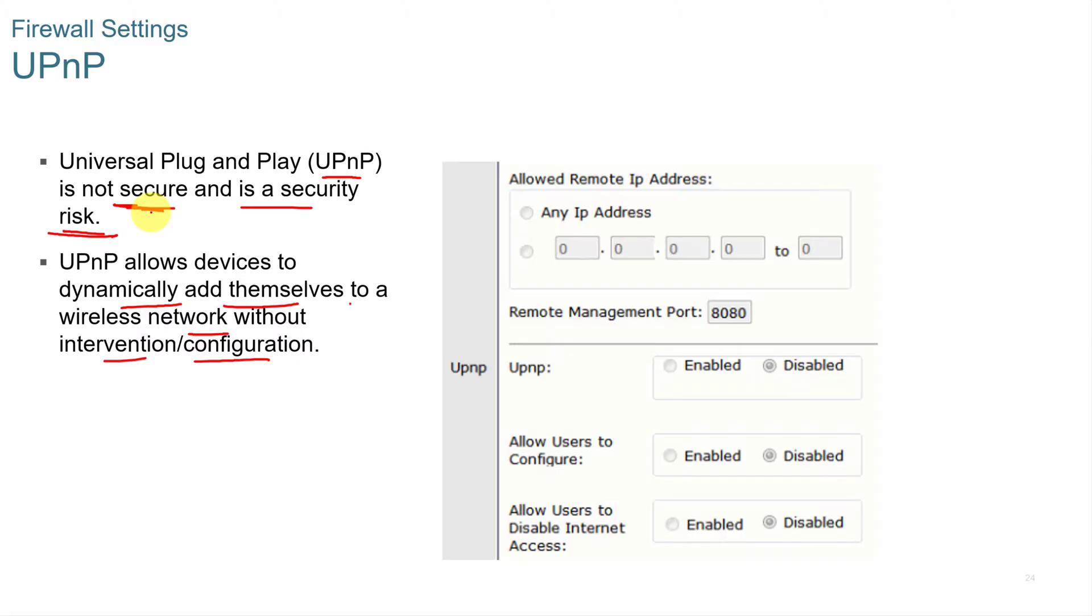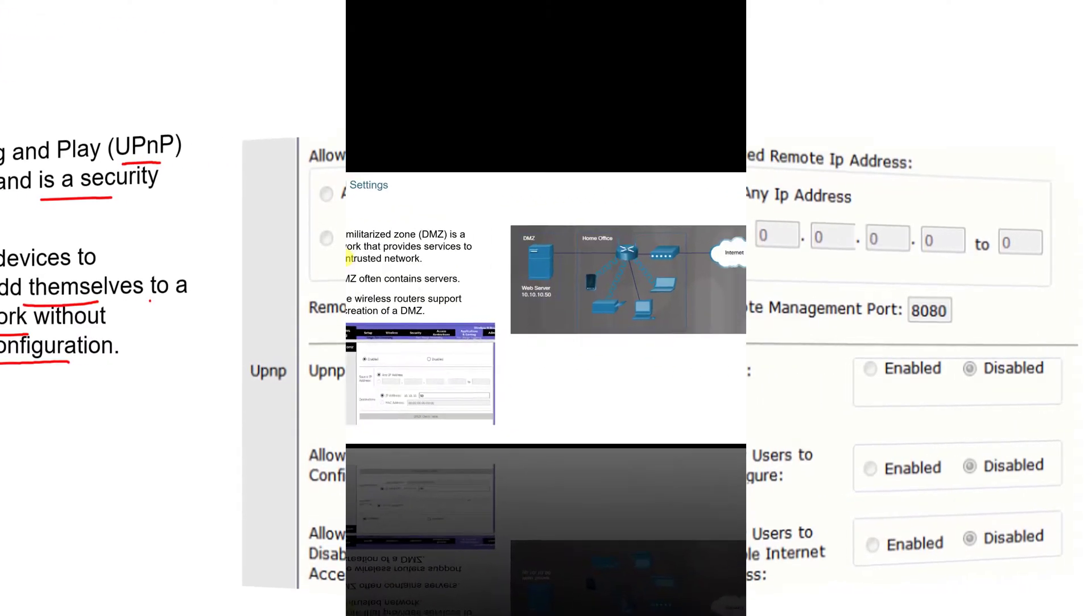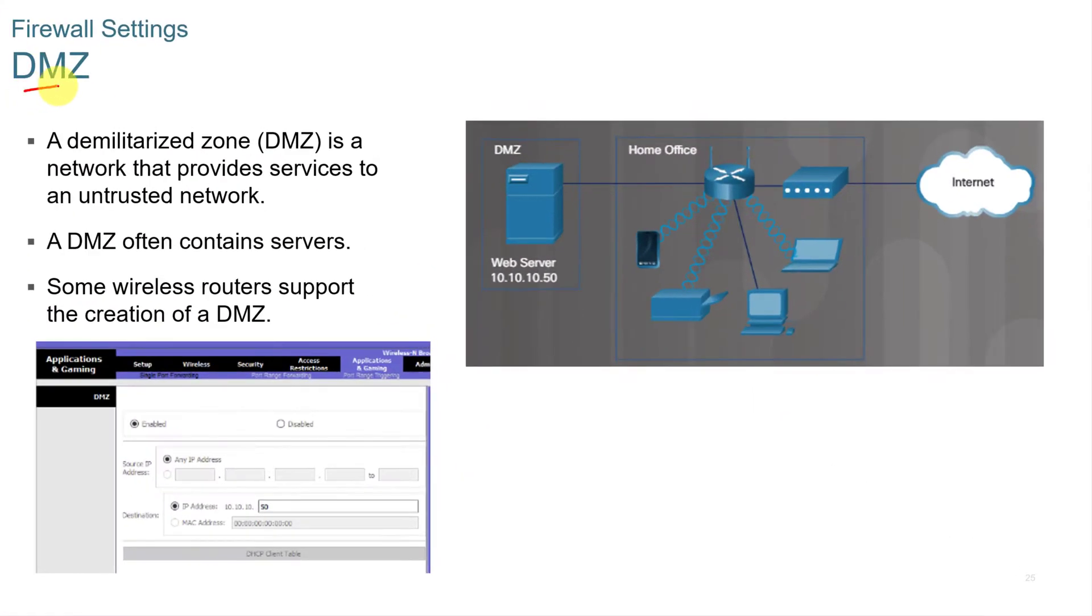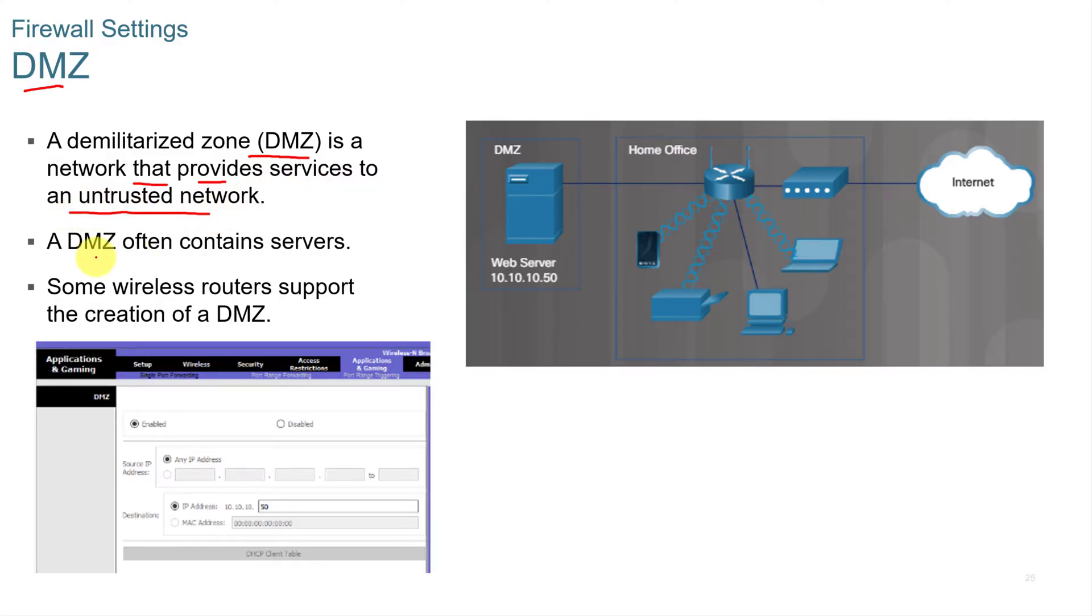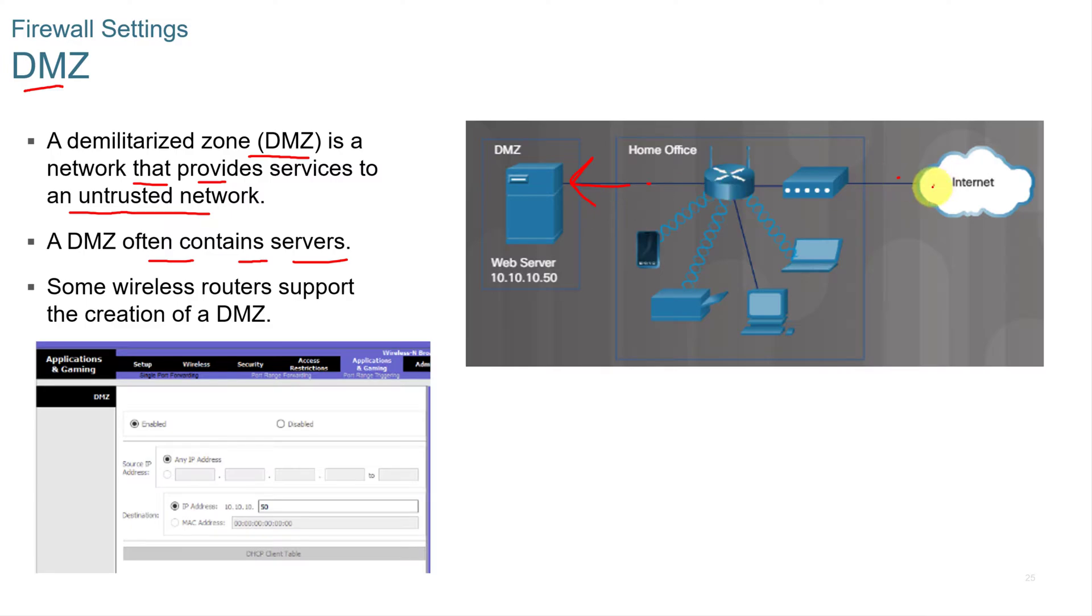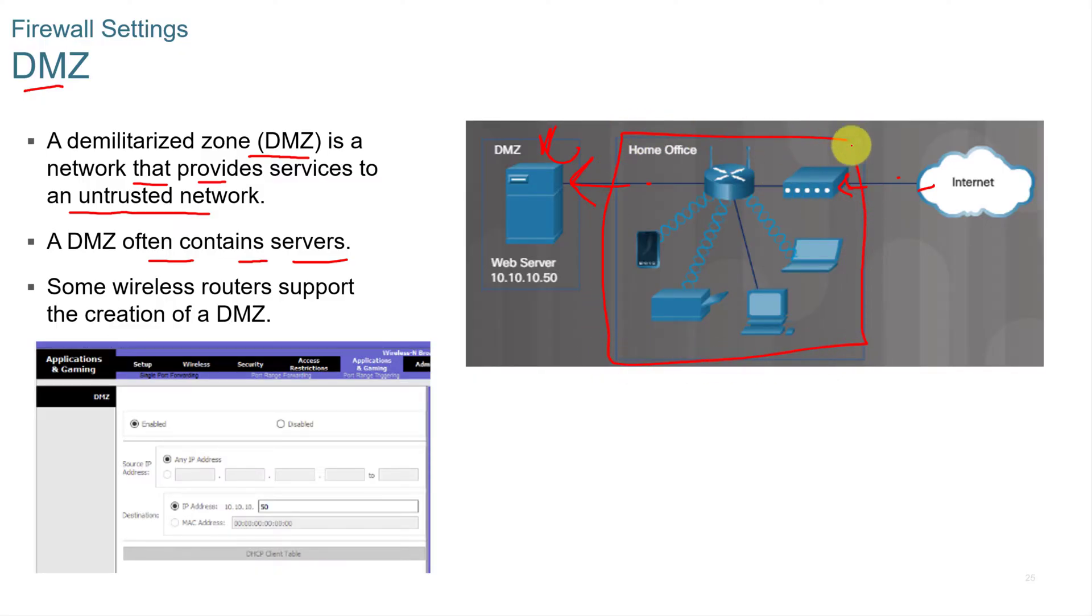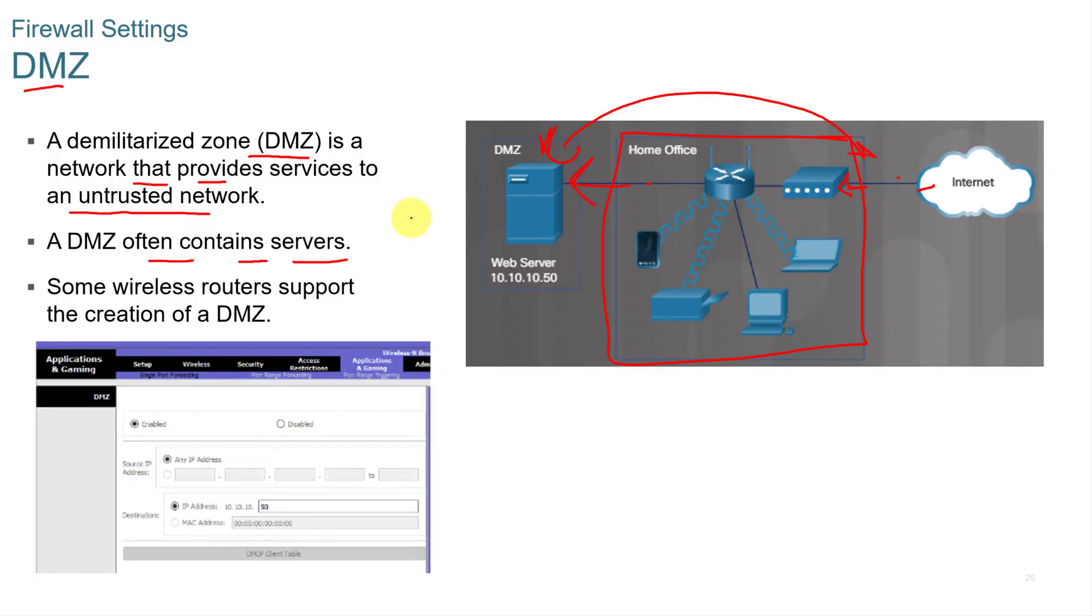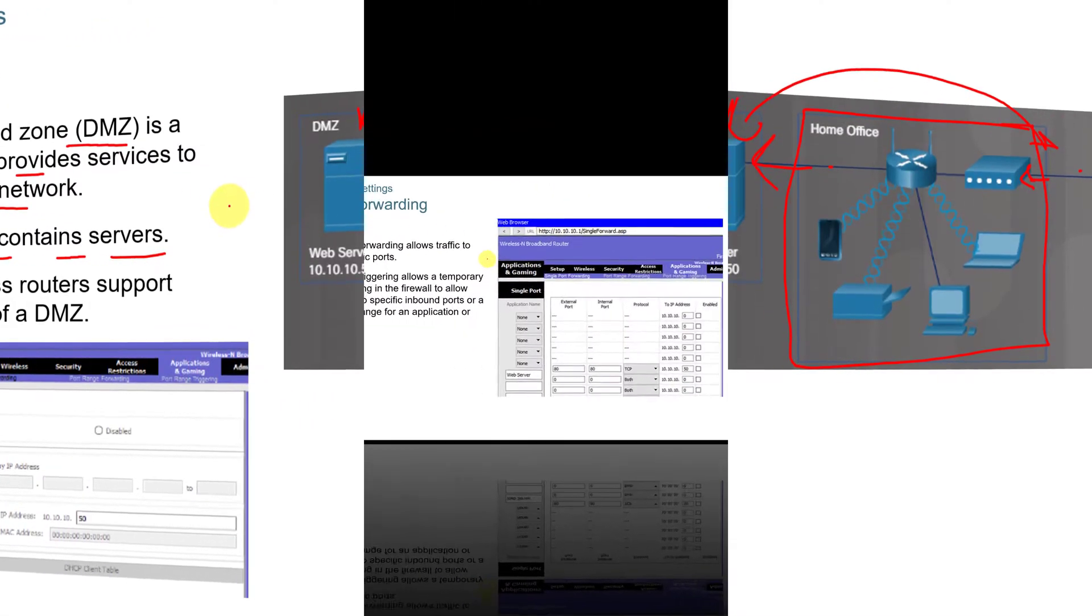A DMZ or demilitarized zone. It's a military term, but it is in networking a term or a network that provides services to an untrusted network. A DMZ often contains servers. So this is a DMZ here. So you would come through, you would have your home office and the internet, but the traffic would go through the DMZ. So the internet only sees this side. It doesn't see any routers here. And some wireless routers do support the creation of a DMZ or a virtual DMZ. And then you can also have a hardware DMZ.